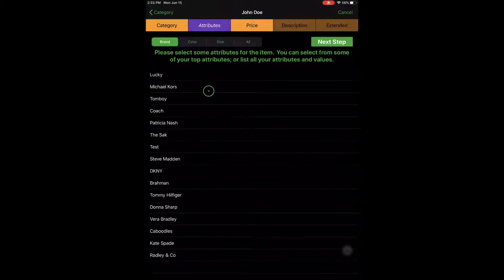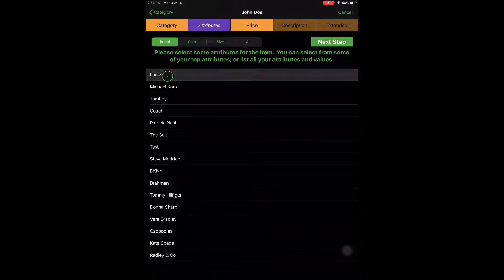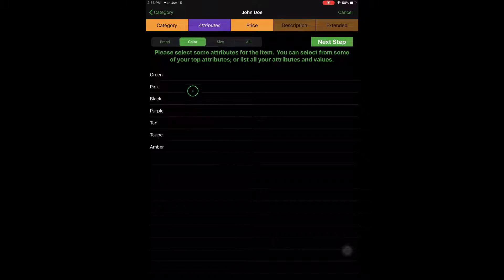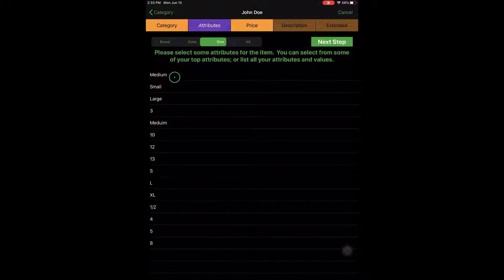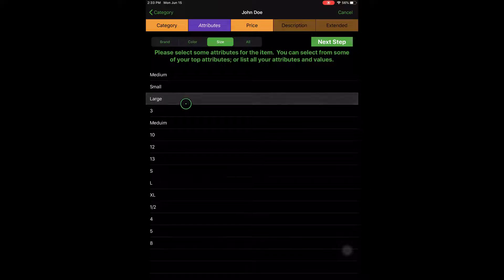So now we'll go to the next step. My favorite brand is Lucky, so I'm going to select Lucky for my brand. I'll go ahead and say that these are green, and these are a large size pair of jeans.